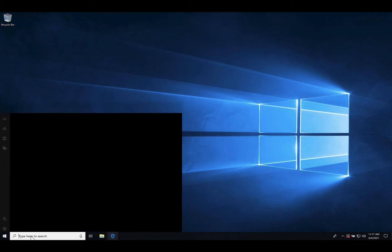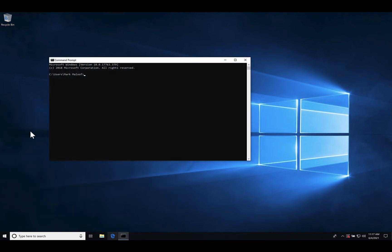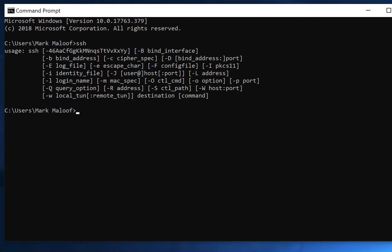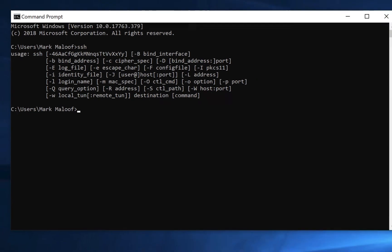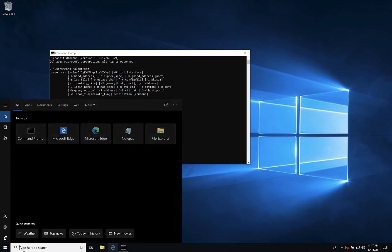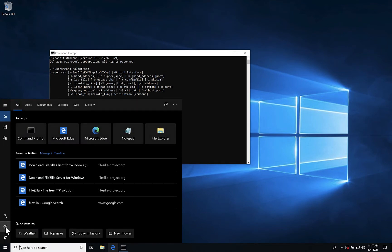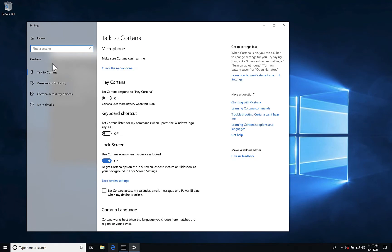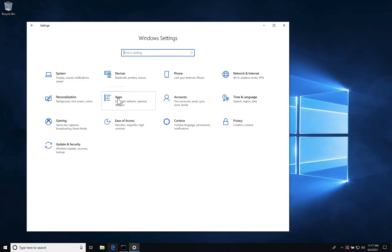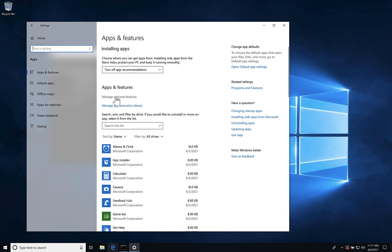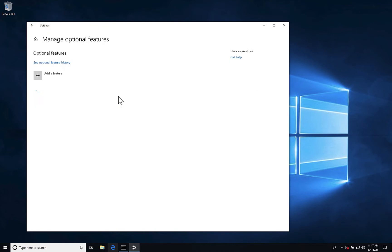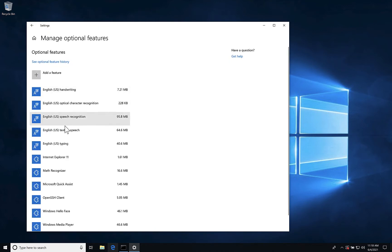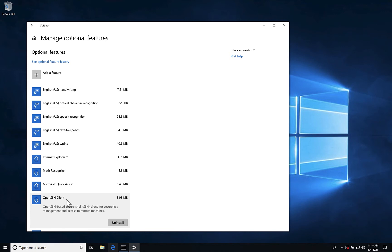To do that, click in the search bar, select the Command Prompt, and type SSH. You should see a usage message. If you don't see a usage message, then you need to install SSH on your Windows machine. You can do that by typing in the search bar and clicking Settings. Then go to Home, look at your Apps, and then go to Manage Optional Features. You can see here that OpenSSH client is installed on my Windows machine.